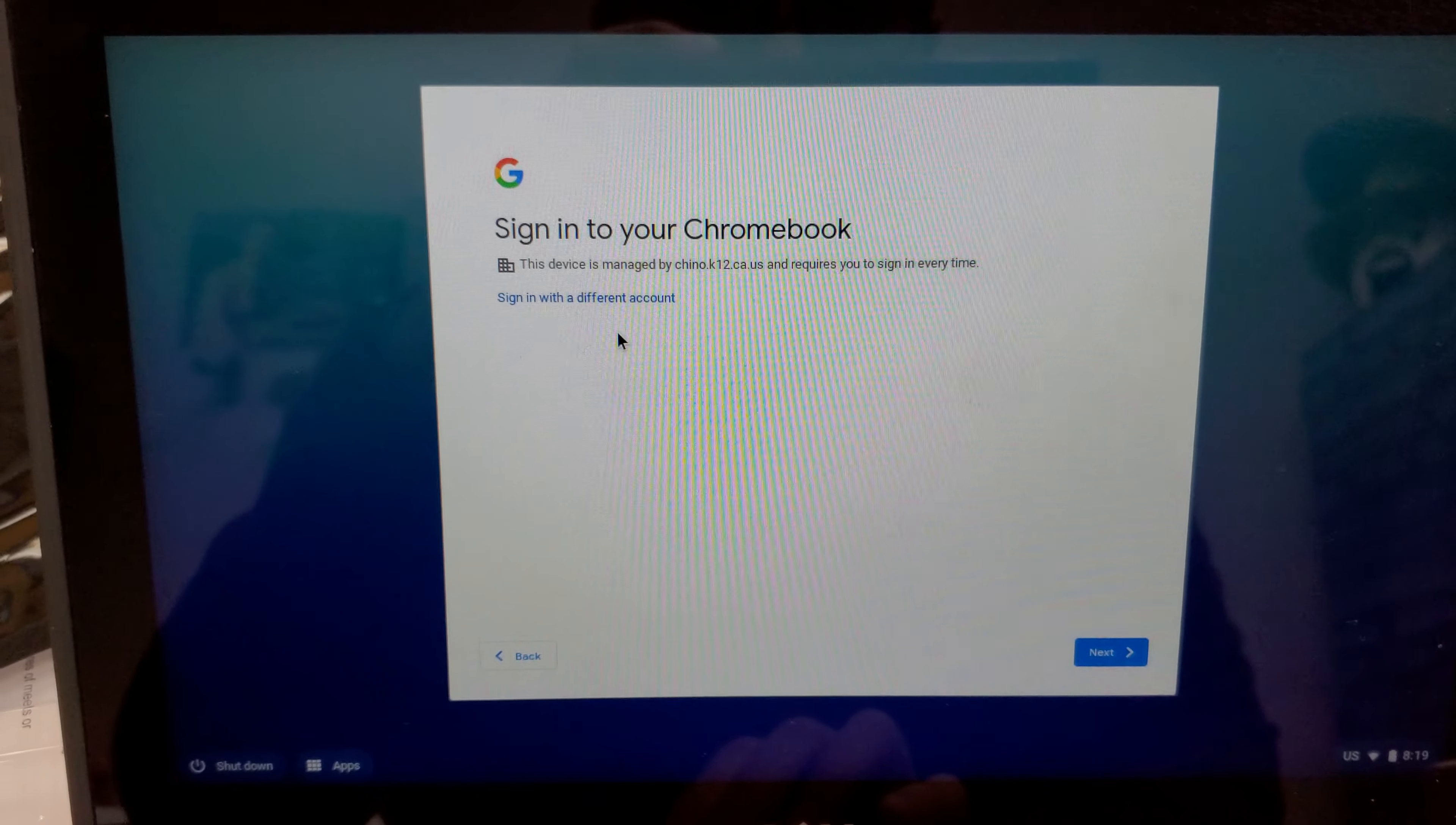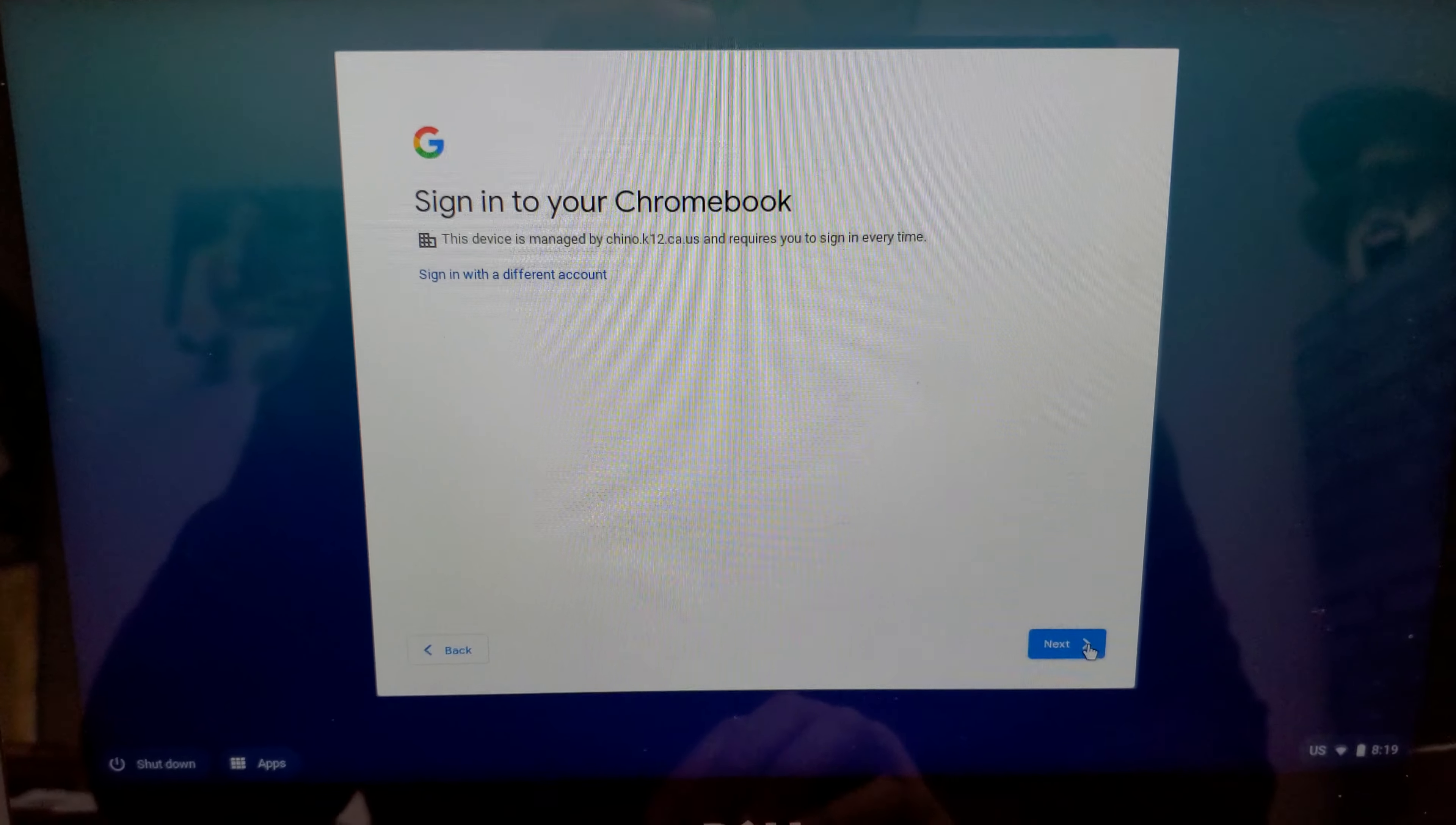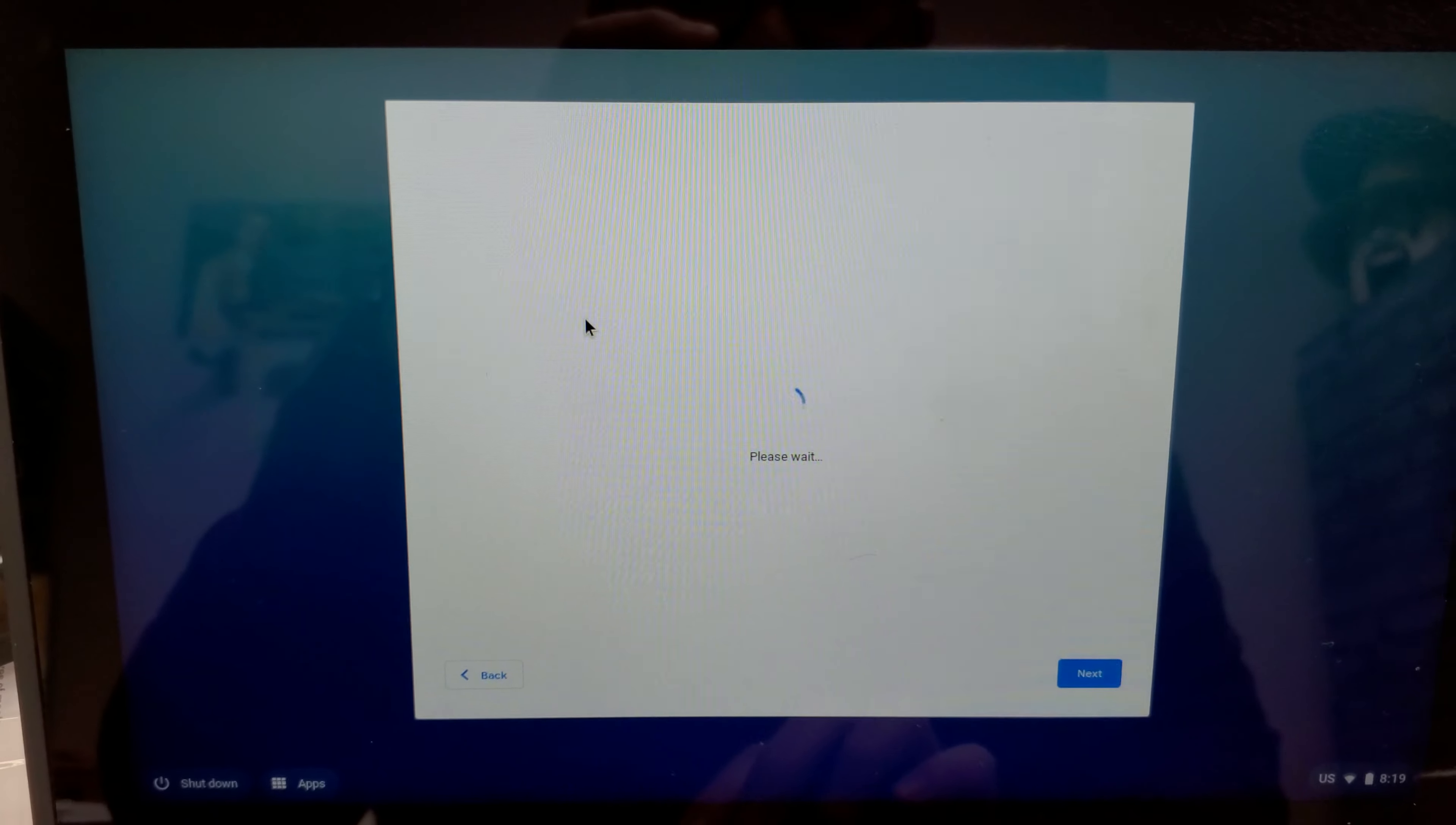When you have your Chromebook open, please go ahead and click on sign in with a different account. If you have gone further than this and you're looking at the screen where it says the website cannot be found, please go ahead and click on the X and get back to this screen. You want to click on sign in with a different account.